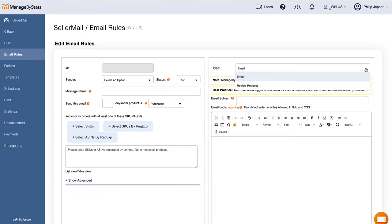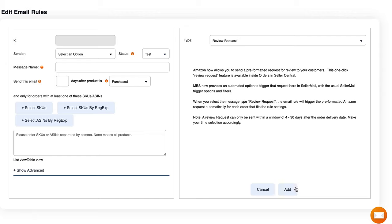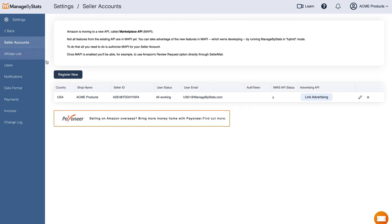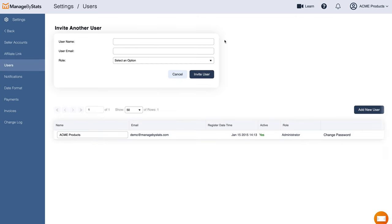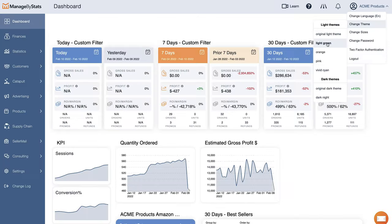In Sailor Mail, you have a way to automate review requests as well as create customized messages. We also have some consultant services you can check out. In the Settings section, you can connect several seller accounts, manage your affiliate link, add users to your account, adjust UI settings, view your subscriptions, and get your invoices.